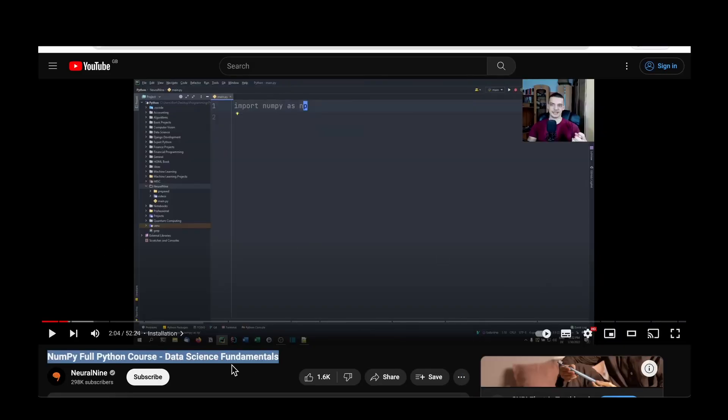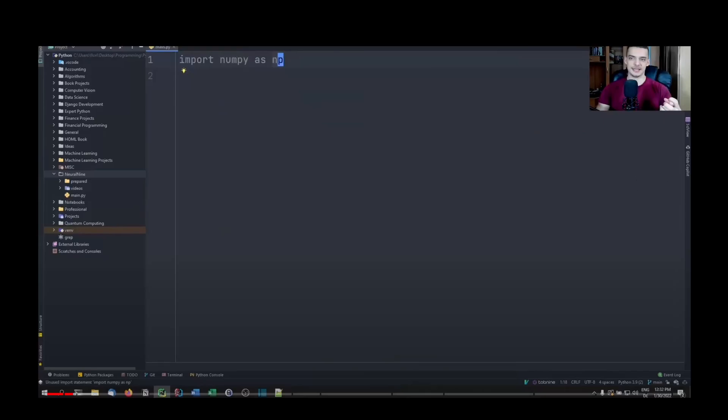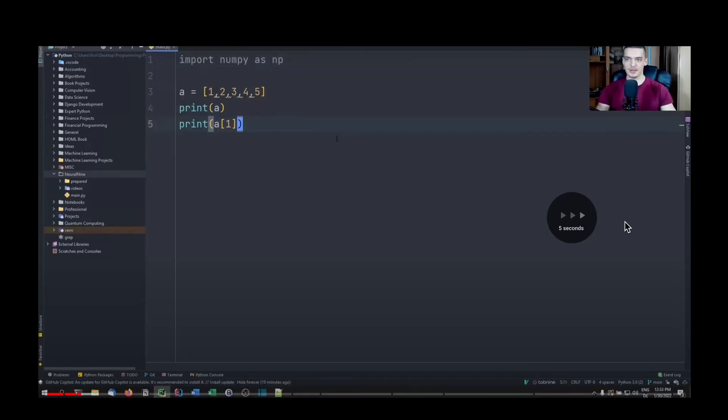If you wish to go down the time series or tabular data route, then it's important to strengthen the essential Python data science packages: NumPy, Pandas, scikit-learn, and Matplotlib. There are some good YouTube tutorials on each of these libraries. There's a crash course by Neural9 for NumPy, which I found to be quite concise and useful. The video starts from installation and goes all the way to concatenating, stacking, splitting, and aggregation functions, which is more than enough to get going with NumPy.